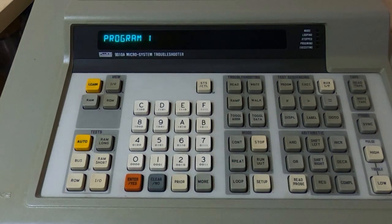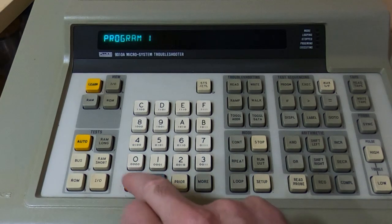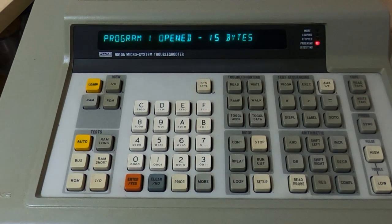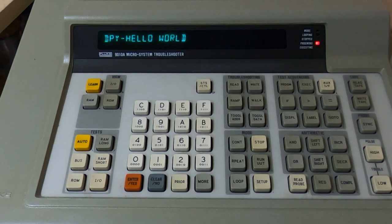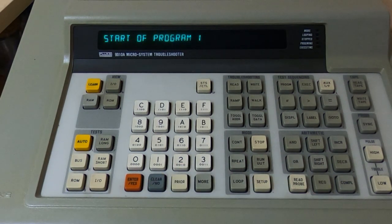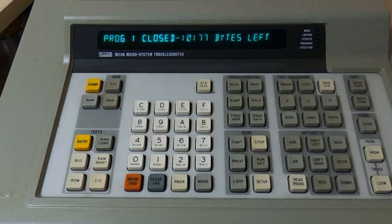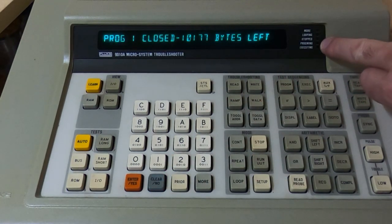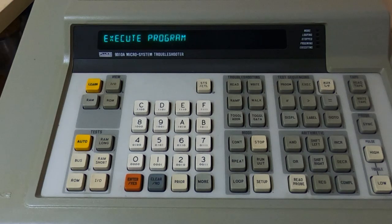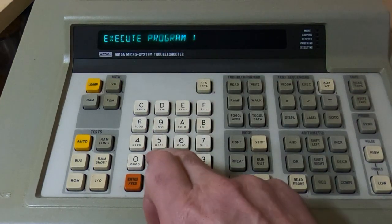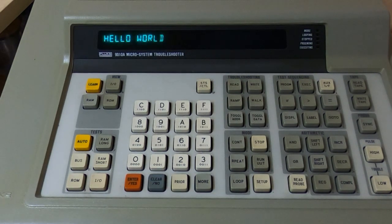If you want to go back in and look at the program or edit it, press Program and the program number you're interested in. If the program doesn't exist it will be created; if it does exist it will be opened. You can see it's been opened, it consists of 15 bytes, and we can use the More and Prior keys to scroll through it. To execute, press the Execute key, enter which program you want to run, press Enter, and you can see the program ran and printed the text we wanted on the screen.